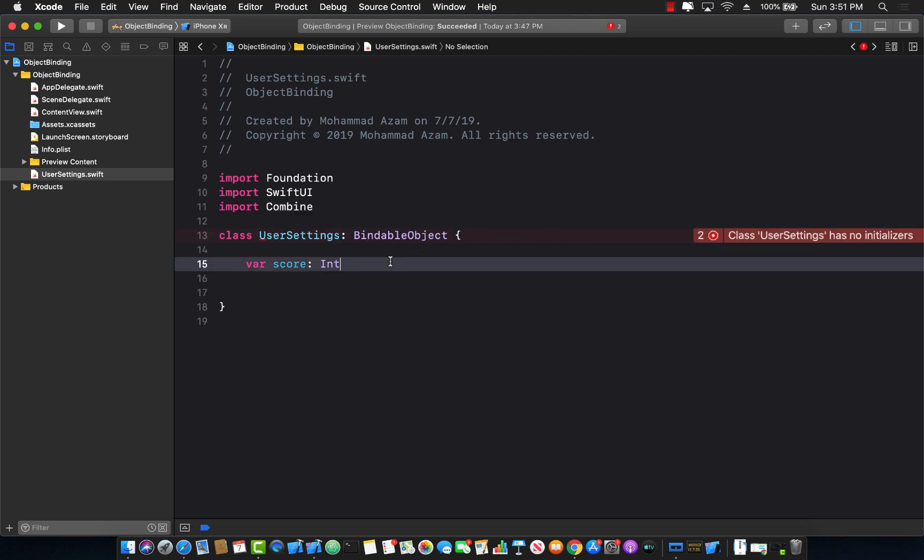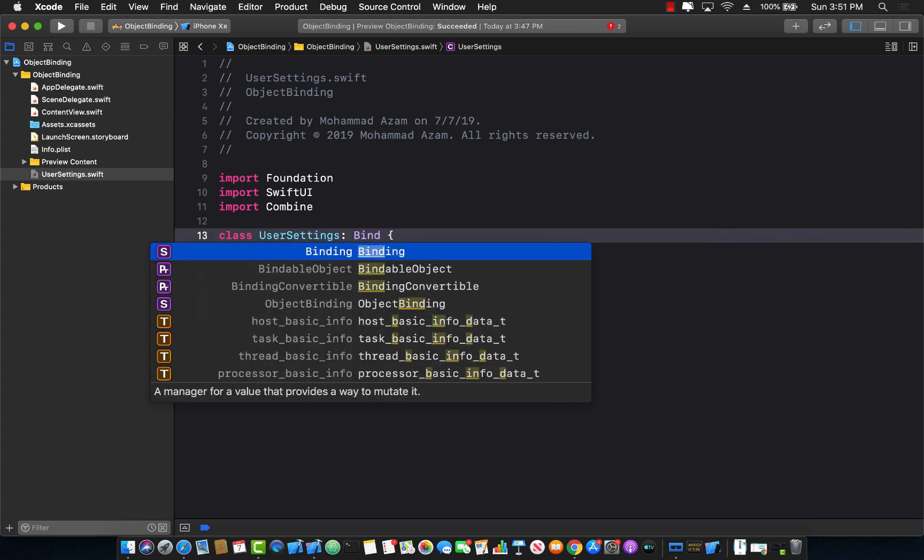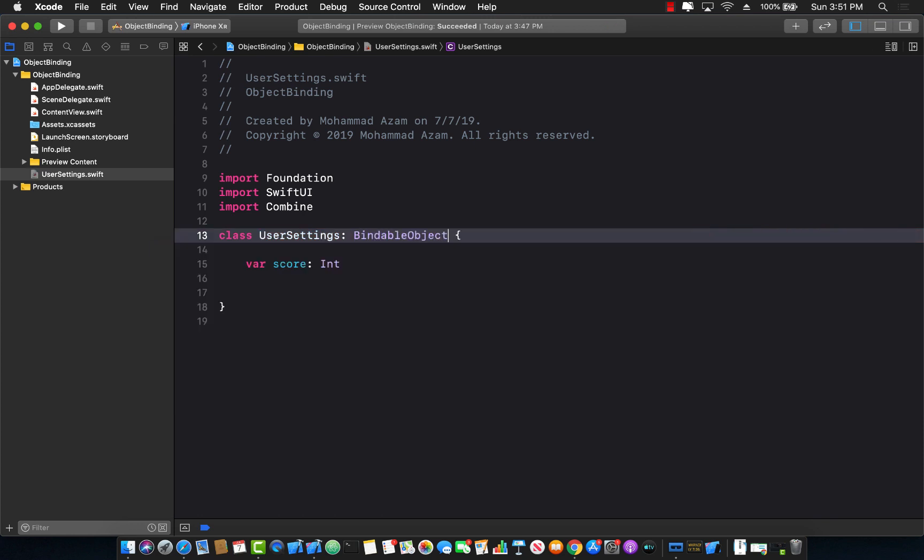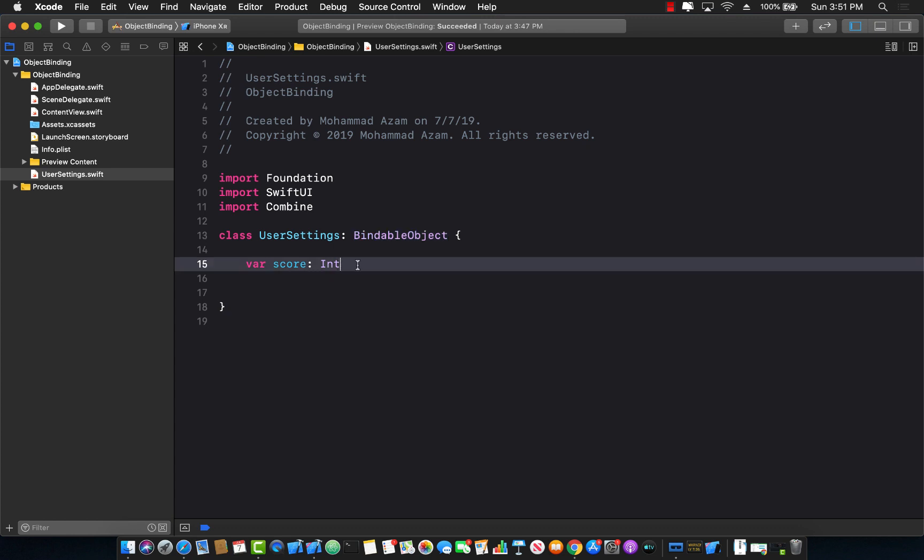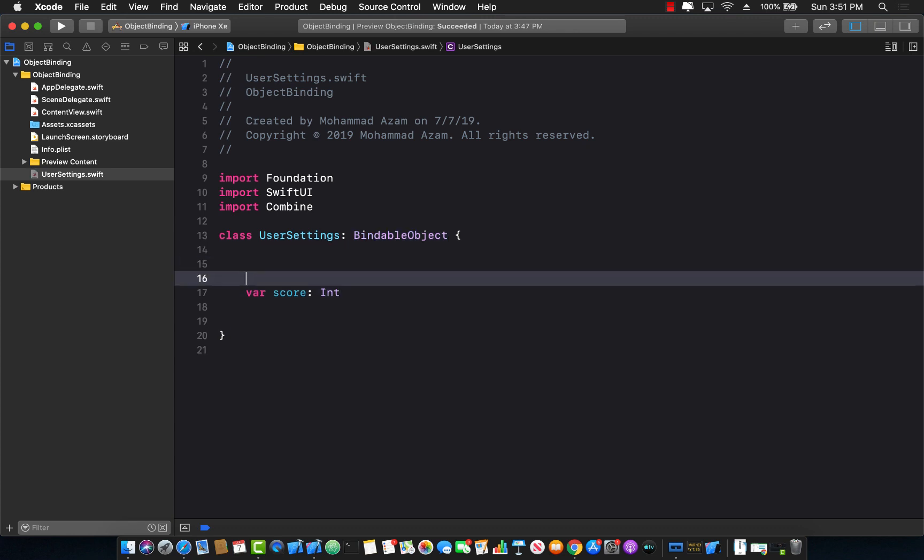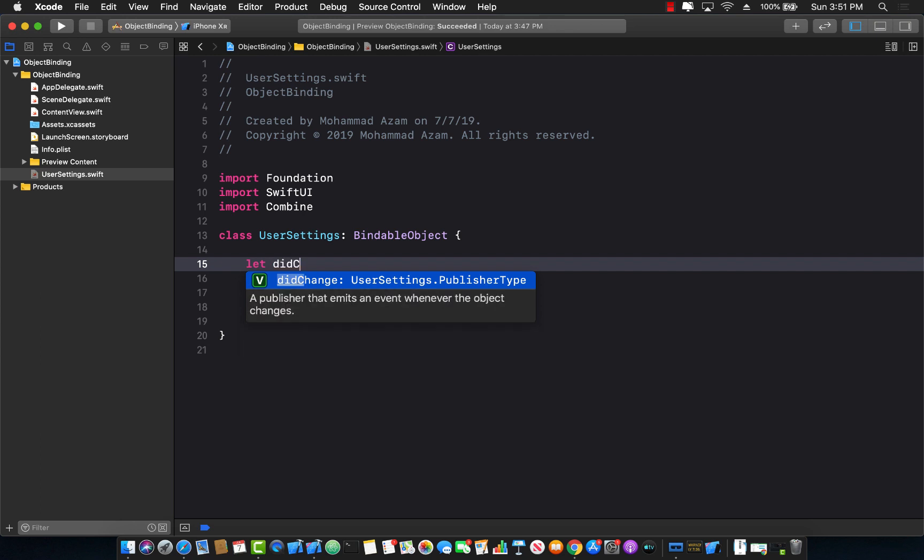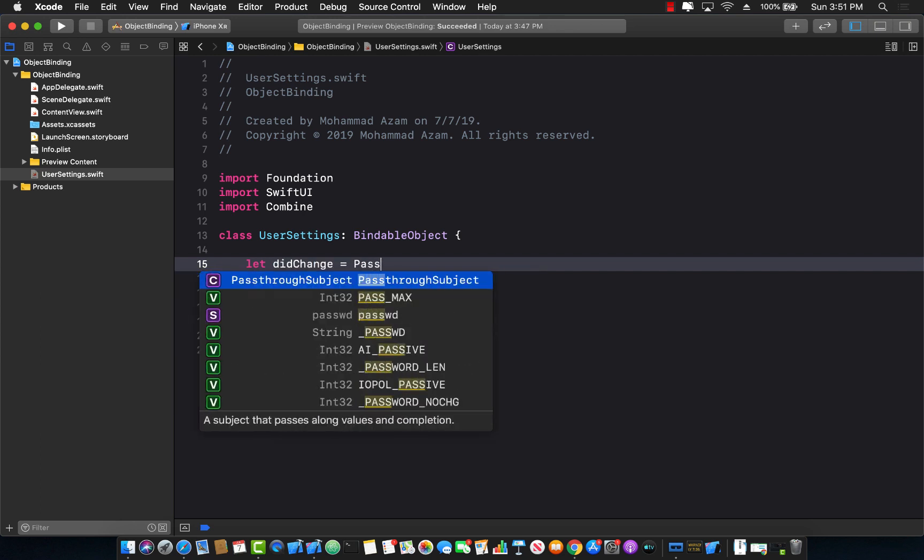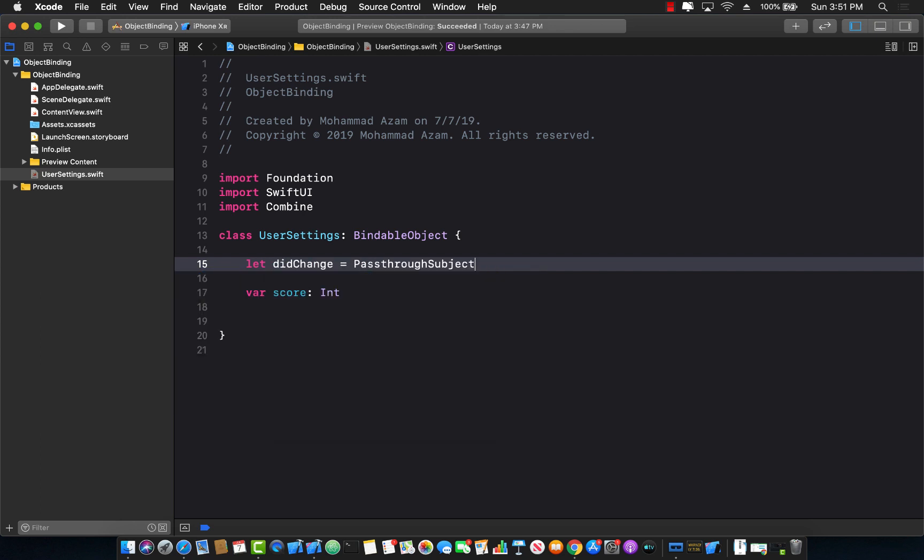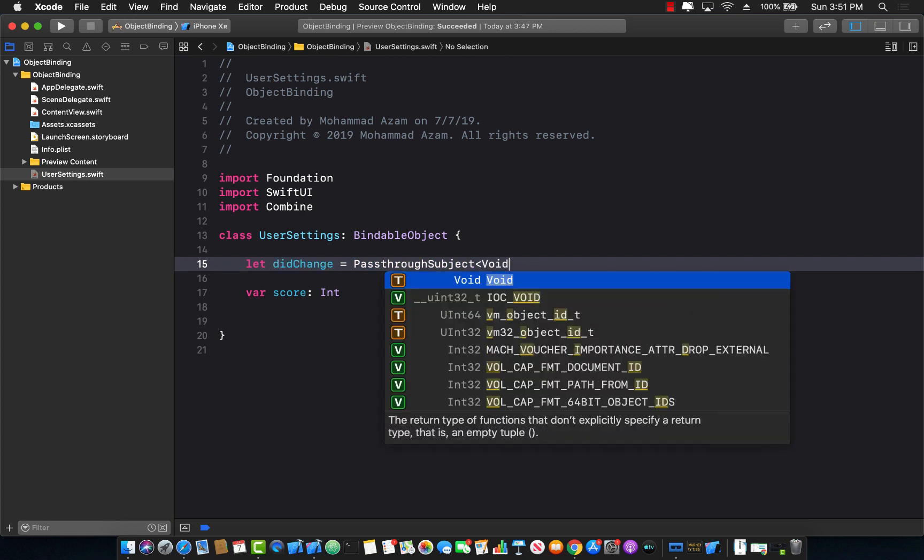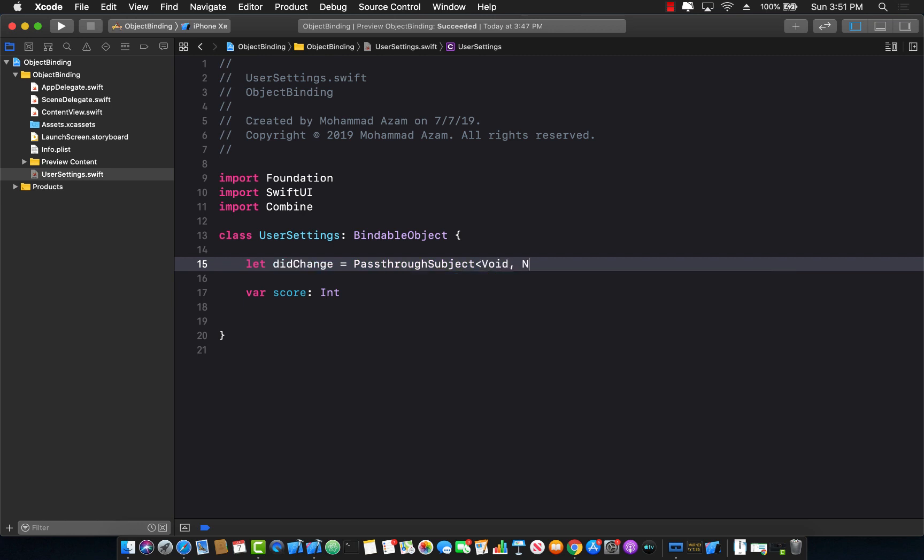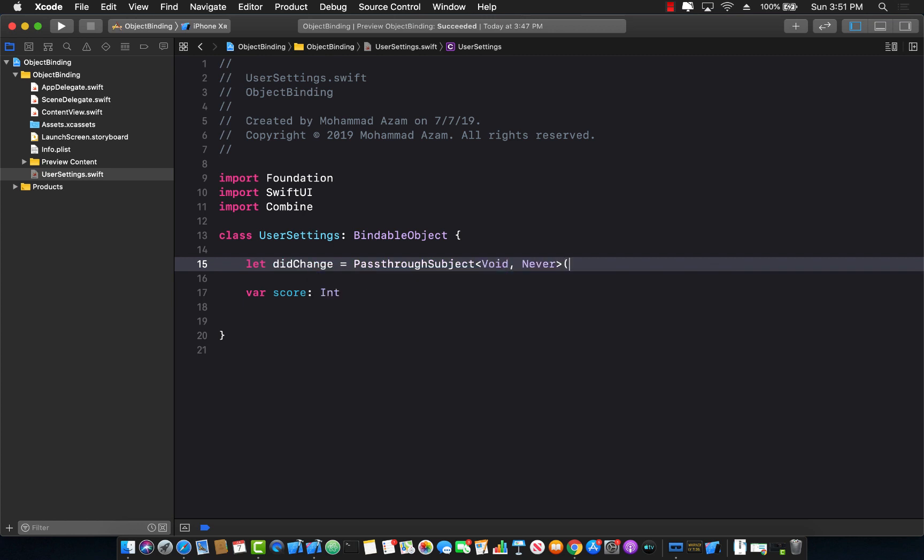Now one of the things you will see over here is that if you are using a bindable object, which is the protocol, the only requirement for that protocol is that you implement the did change function or the did change publisher. So did change equals to a pass-through subject which means that I'm not going to be passing in anything and this will never really fail.